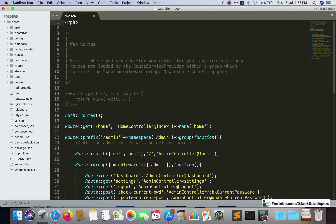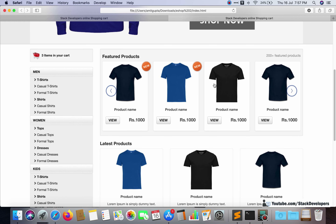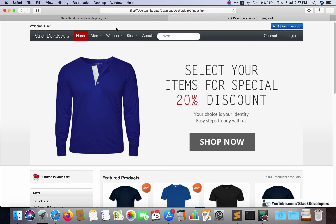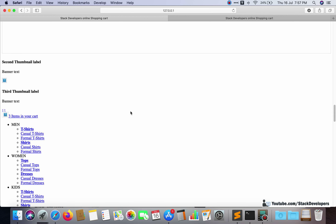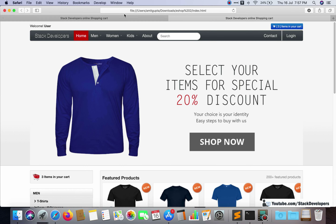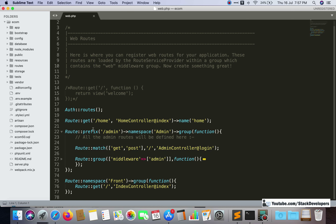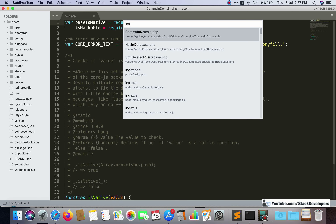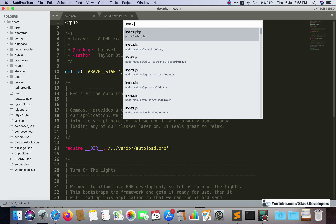In this video we are going to correct the layout files with our URL and asset helper so that we can get the correct paths. We need to correct the paths of all the images, CSS paths, jQuery path, and JS path — all paths we need to correct in this video so that our home page will look similar to the static page. In the last video we created the index controller with an index function that calls the index blade file.